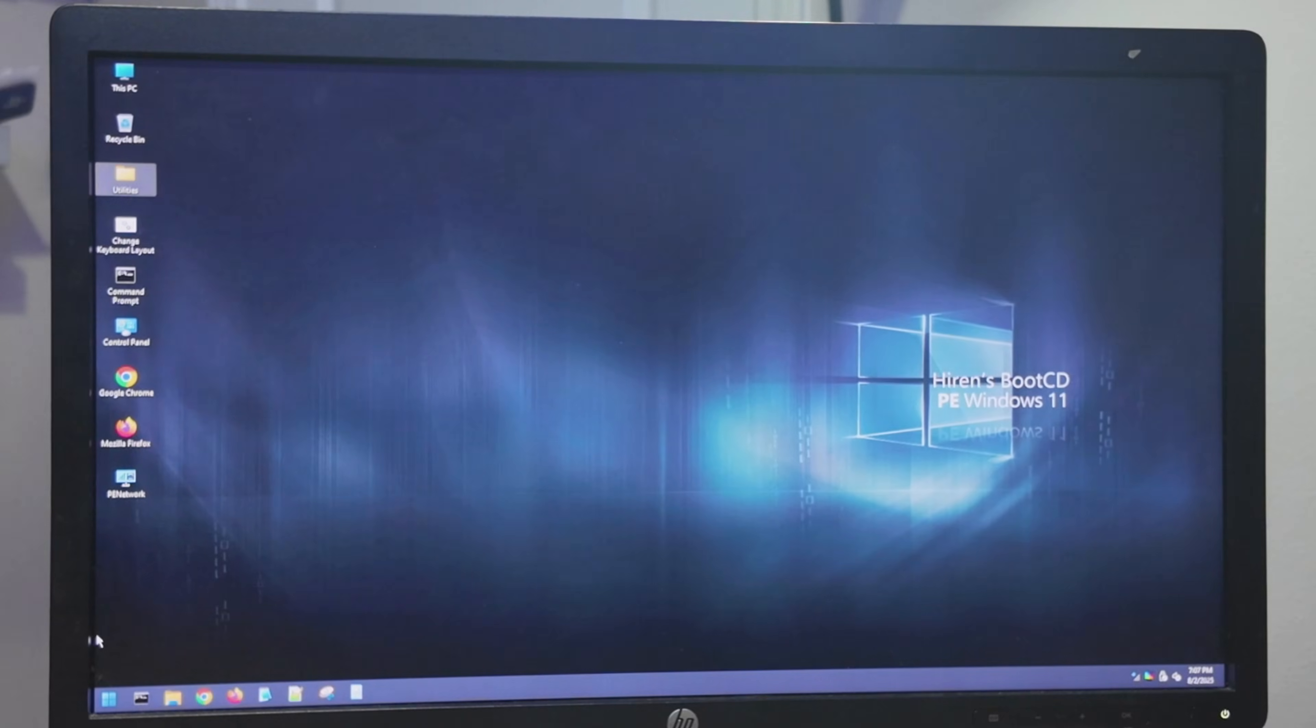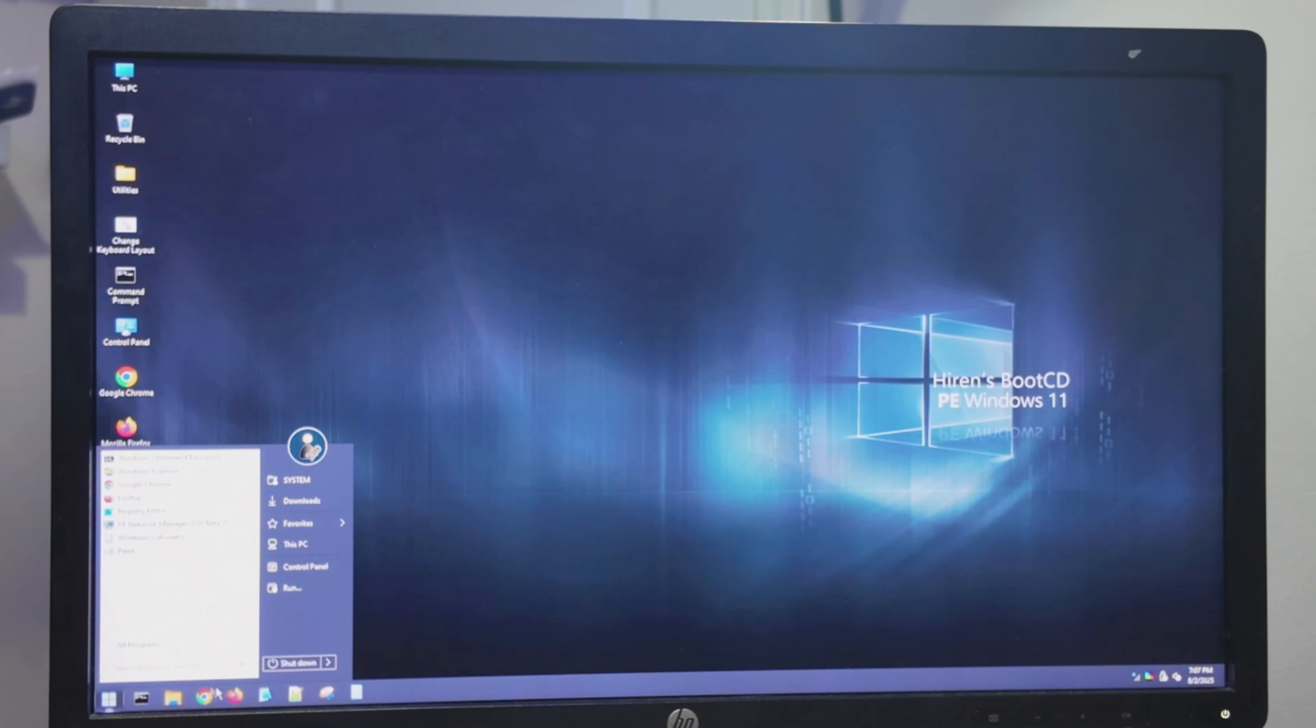And I'm going to go ahead and restart. And when it restarts, the password should be gone. And there we have it.